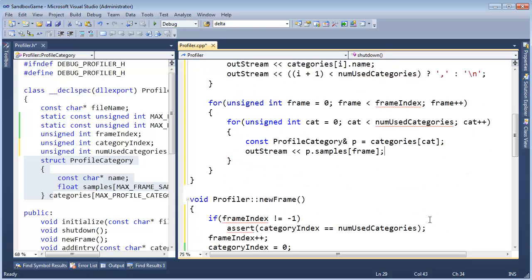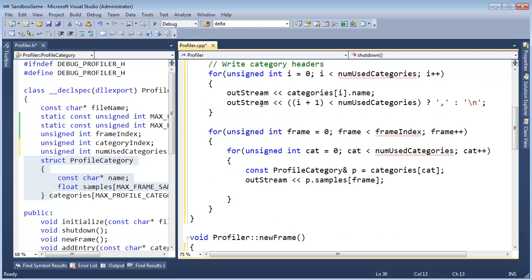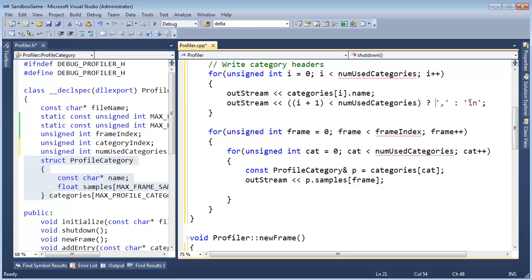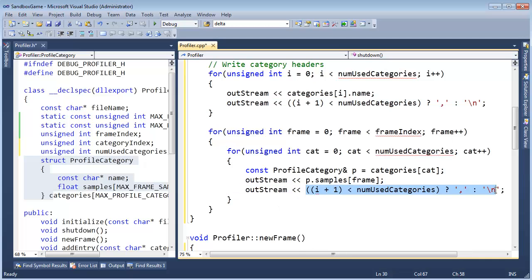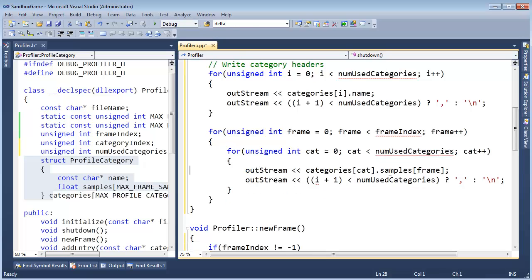Then I'm going to say out stream p dot samples sub frame. Same thing as we did before: if we're on the last category we need to output a backslash n, otherwise we want to do a comma. Our check says if we're not on the last category then drop a comma, otherwise we're at the end, drop a newline. I'm going to copy-paste that logic here — here's hoping my logic is correct there, haven't tested it yet, and if it's wrong then I just copied and pasted an error, which is bad. I'm going to cut the temporary variable and get rid of it. Now we're doing categories, so if cat plus one...